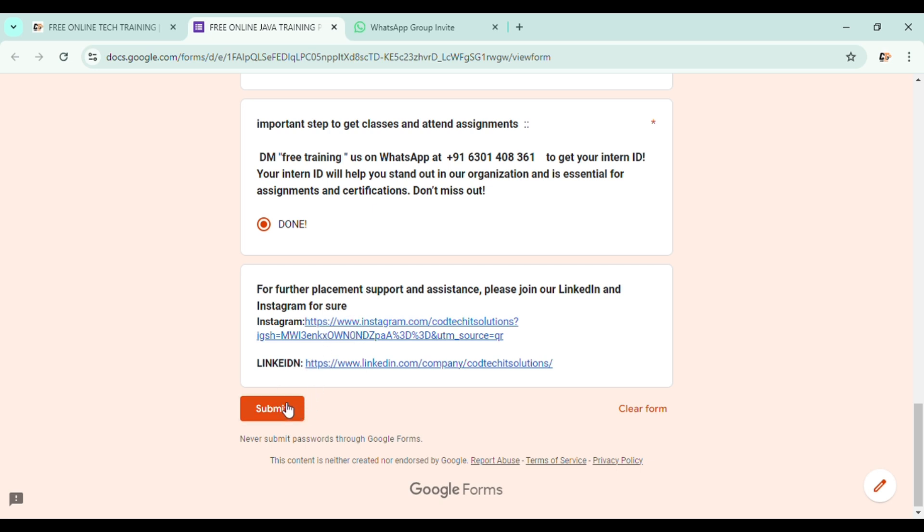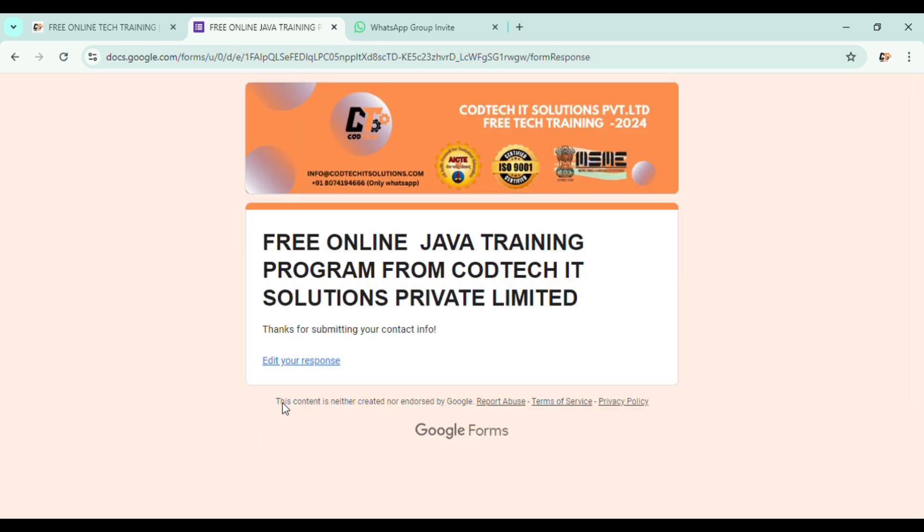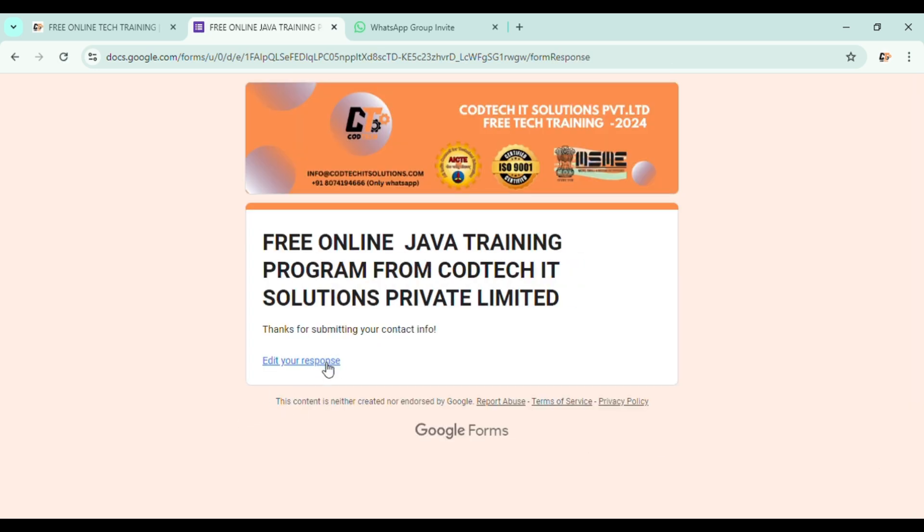Now it's time for submitting your Google form. Click on the submit button. Now your form will be successfully submitted. Now what you have to do is sit back and relax. Be active in the group. Check the group updates and follow them. I hope everyone got their doubts cleared. If you find any difficulty in filling these forms or anything, please leave a comment in the comment section. Make sure to like the video and subscribe to our channel. Thank you.